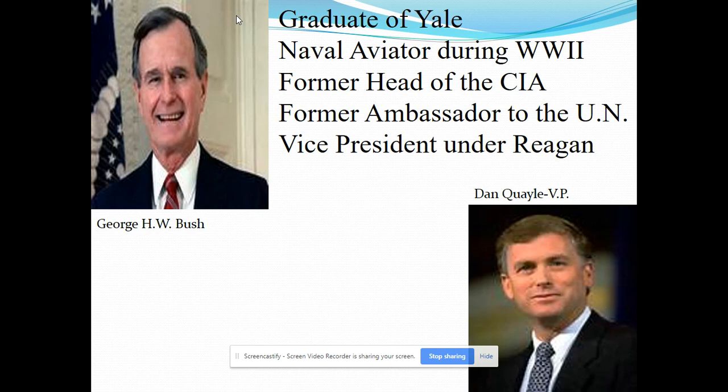H.W. Bush had run against Reagan in the election of 1980 in the primary as a Republican, and was a fairly good opponent who criticized Reaganomics or trickle-down economics as what he called voodoo economics. But Reagan wins the primary and then ends up asking his opponent, H.W. Bush, to be his vice president. With Reagan's popularity in the 80s as the great communicator, H.W. Bush is going to ride on that popularity to the White House in the election of 1988.